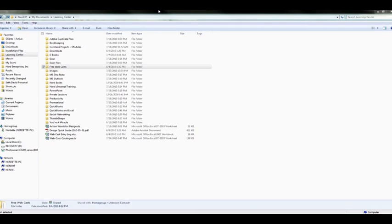This is part one of a several part segment on getting organized, where in this section I'm going to go over how to get organized in Windows. Specifically, we're going to be looking at how to reorganize a group of files and folders that you may have in your existing file structure in your computer.